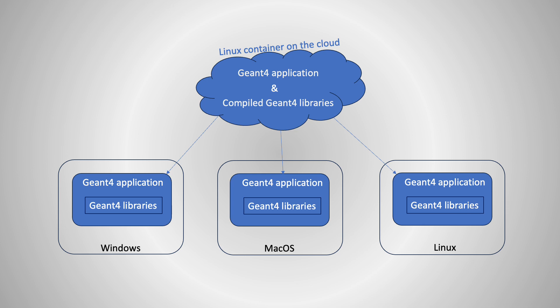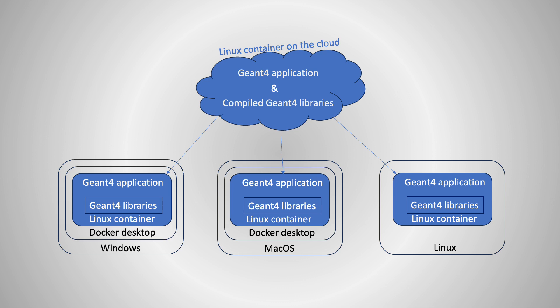To run my Linux container on your Windows or Mac OS, you need to install a program called Docker Desktop. Docker Desktop also works in Linux, but I recommend another program called Apptainer for Linux users.